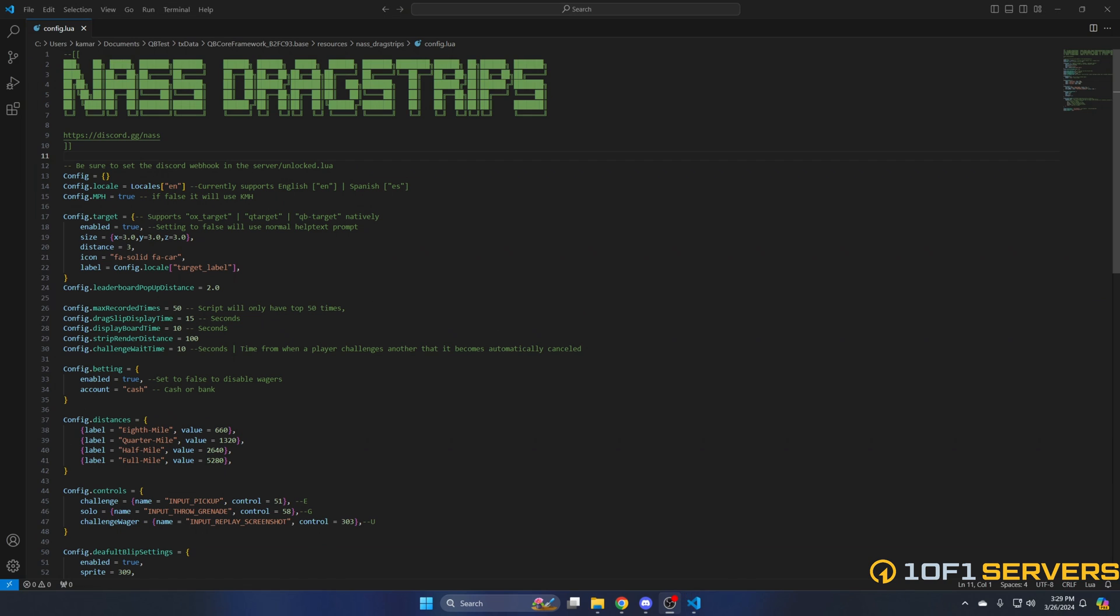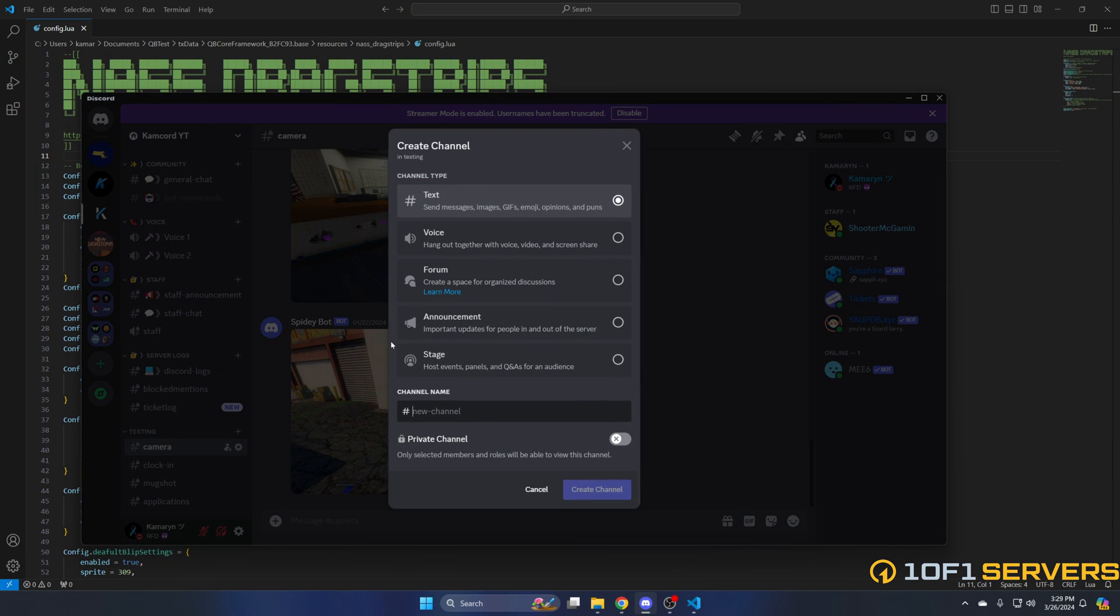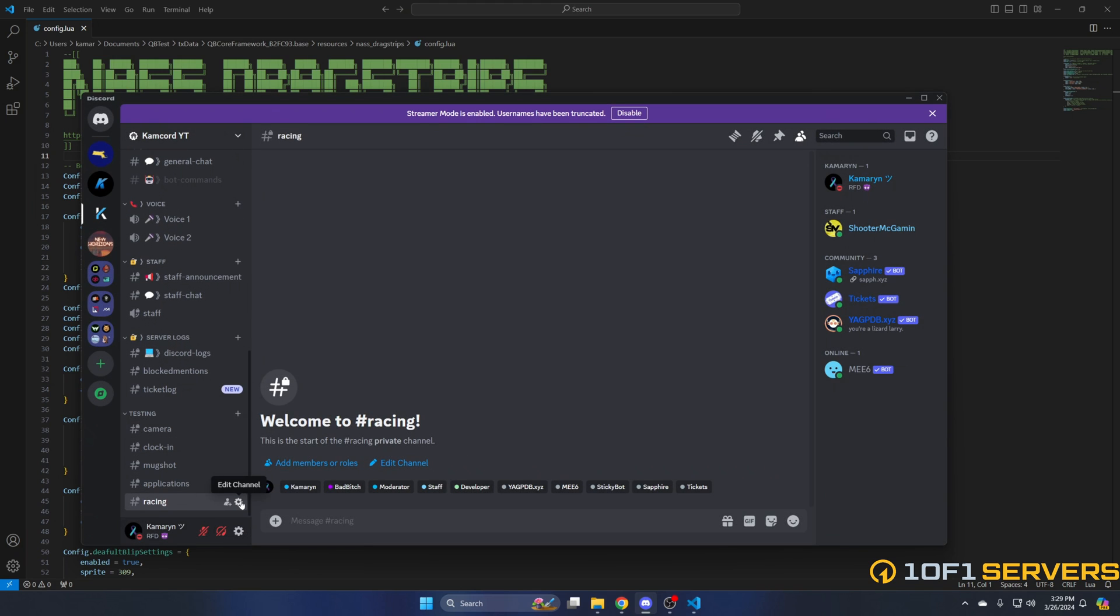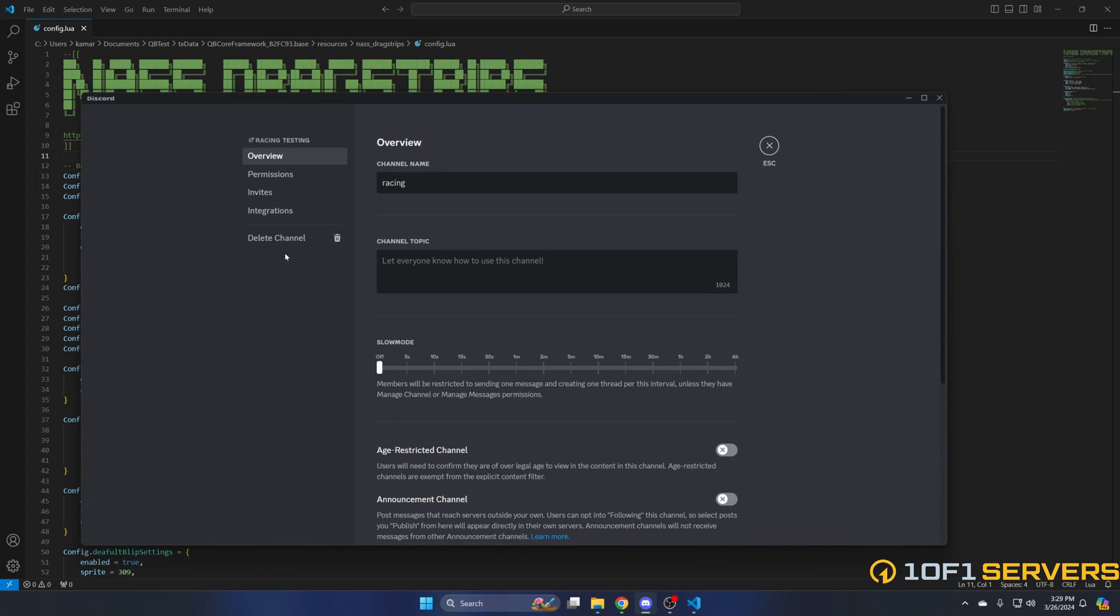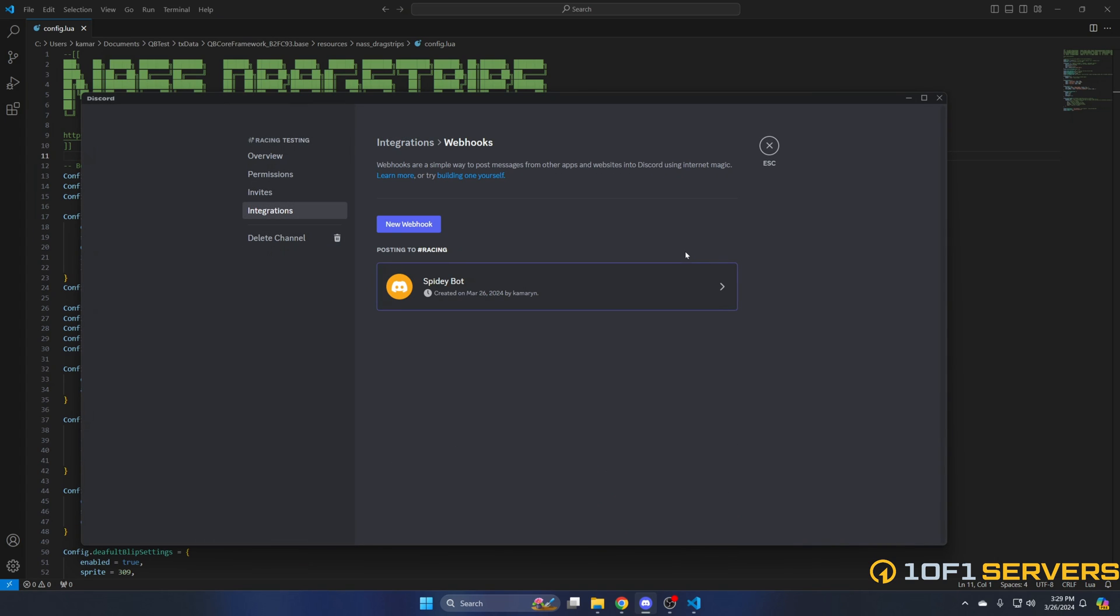To create the webhook, go to Discord and create a new channel. I'm just going to call it racing. Once you create the channel, go to edit channel, go to integrations, and click create webhook. Then go to it and copy the webhook URL.